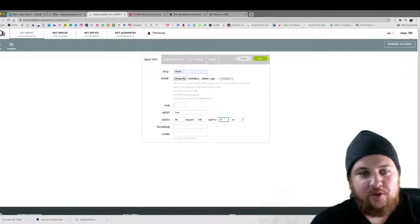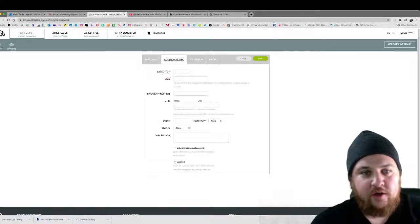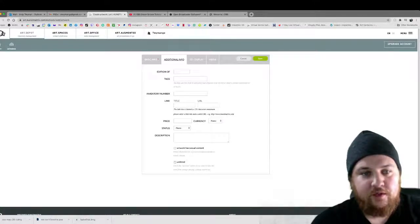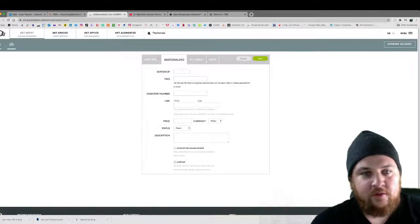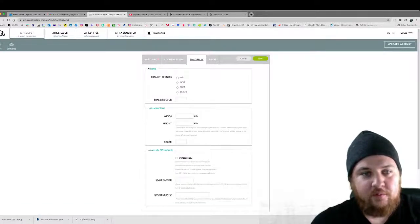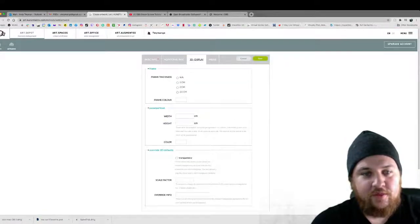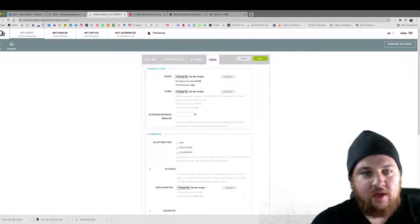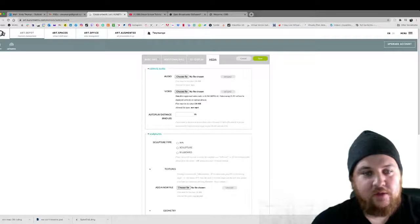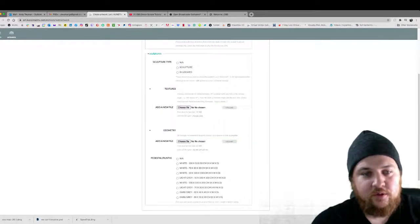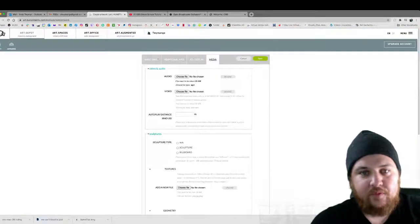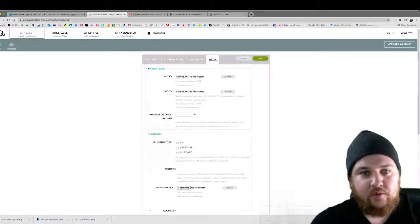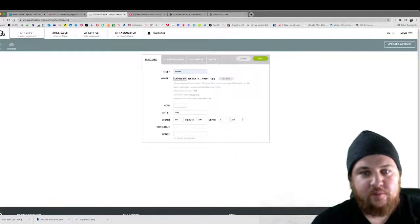And then I would put her technique. There's other additional info. So like some links, description, price. You can even do some kind of 3D thing. I don't know how to do that yet. And then I think you can even add audio and video which is really kind of cool.